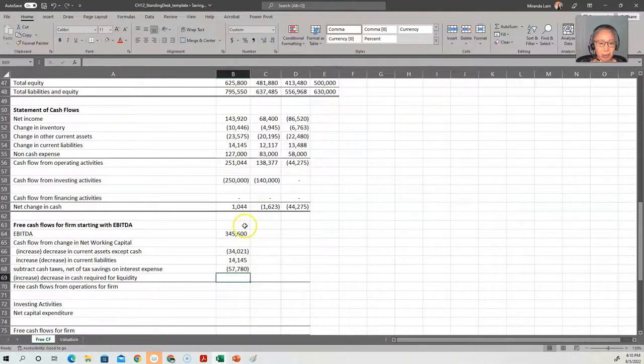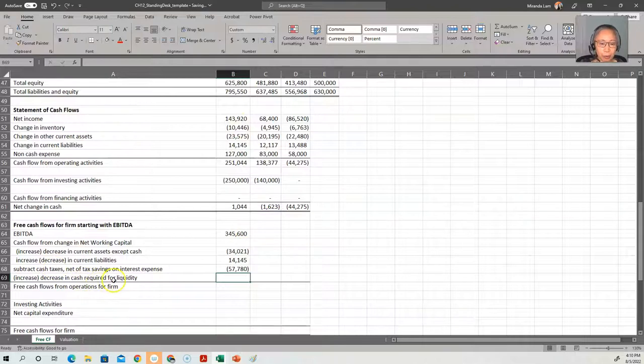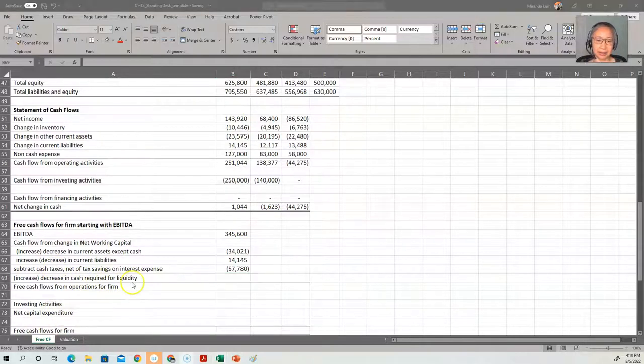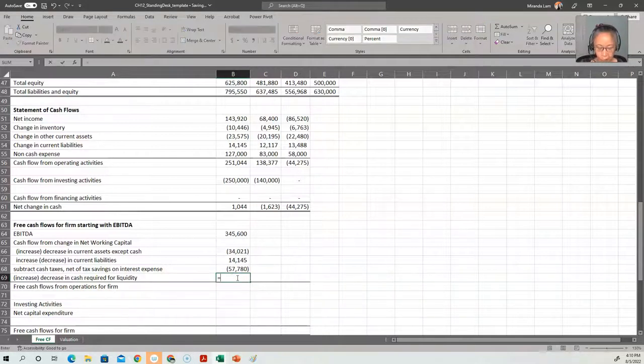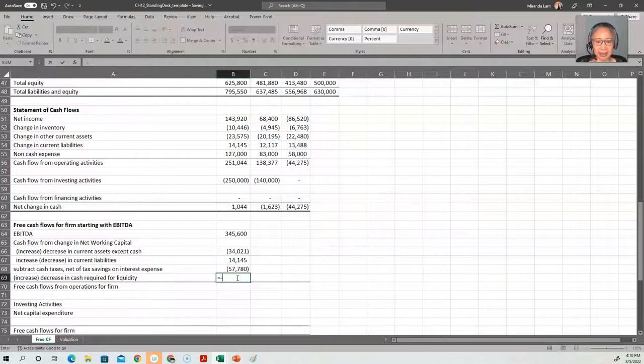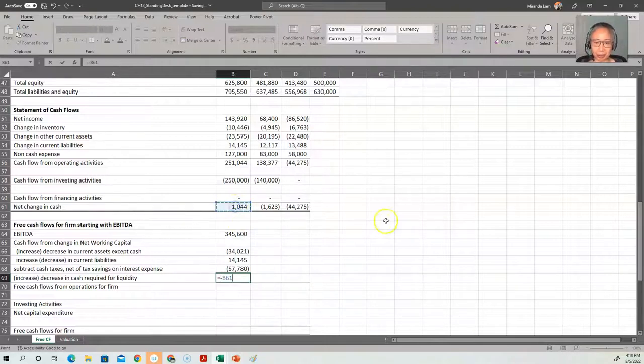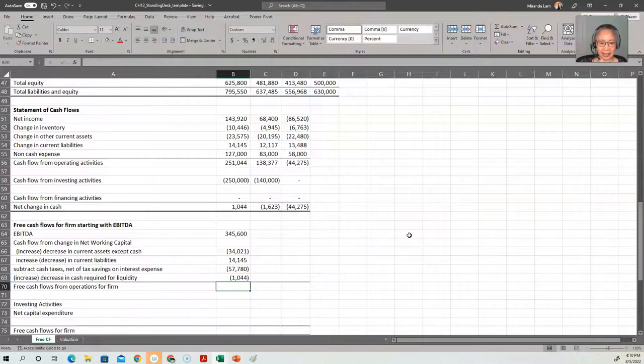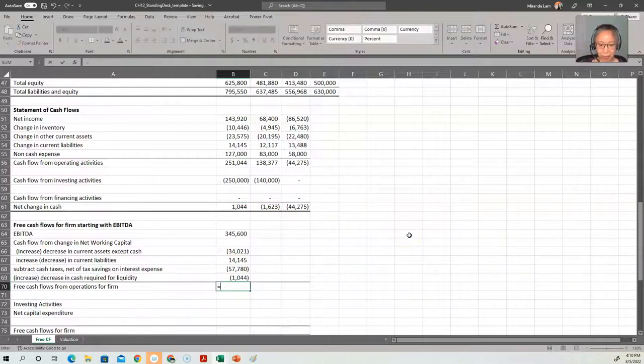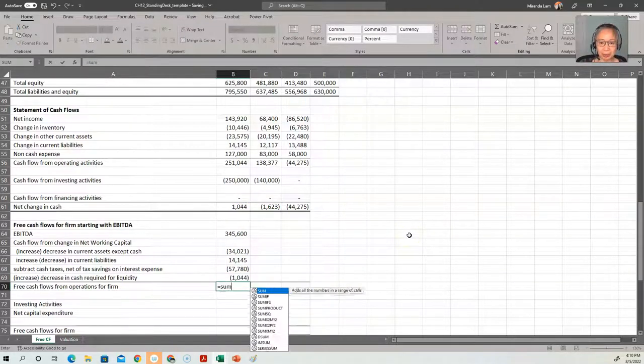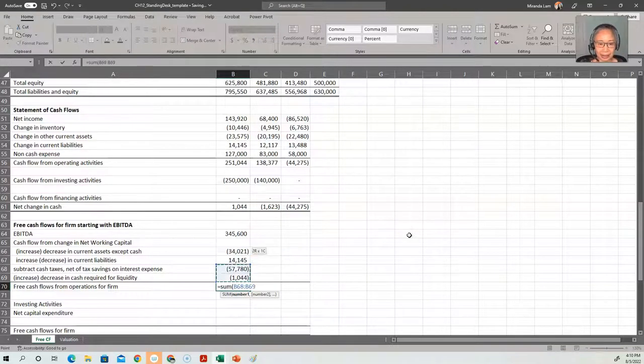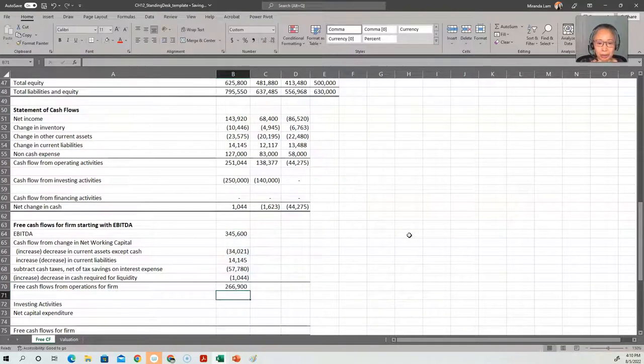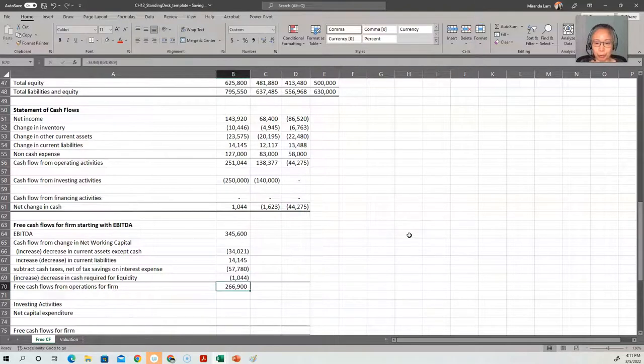And then we have cash for liquidity. We've done this before, so this is not any different. It's the opposite sign of change in cash. An increase is an outflow, so we need to put a negative sign in front of change in cash. And then the sum of this gives us the free cash flow from operations for the firm for all the stakeholders.